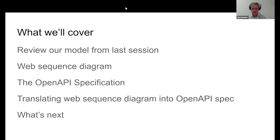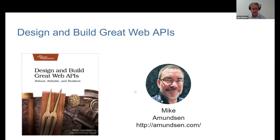What we're going to cover: we're going to review the model that we discussed in the last session, take a view of the web sequence diagram that we created, define an OpenAPI specification and discuss what's in it, and then translate a web sequence diagram into the OpenAPI spec. A good reference is the book Design and Build Great Web APIs by Mike Amundsen. The earlier sections on modeling grew from sections of Mike's book, and what we'll cover today is also drawn from that discussion.